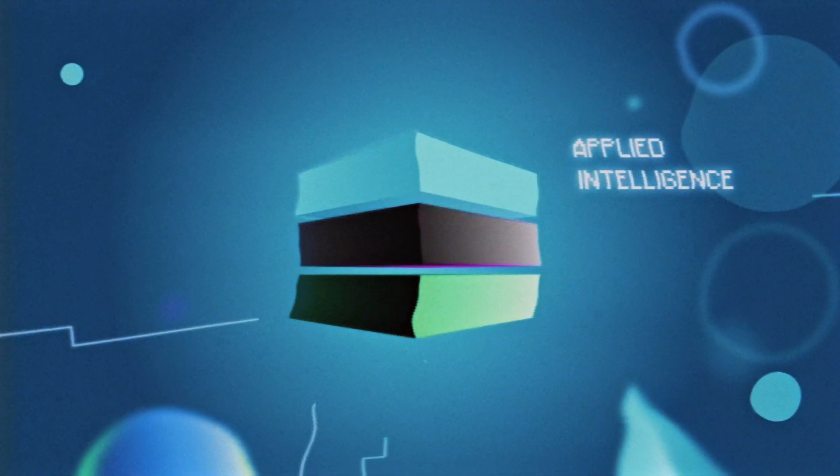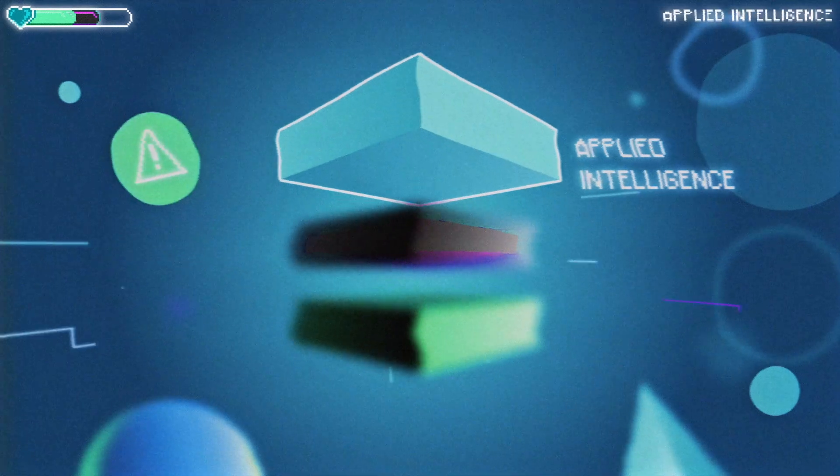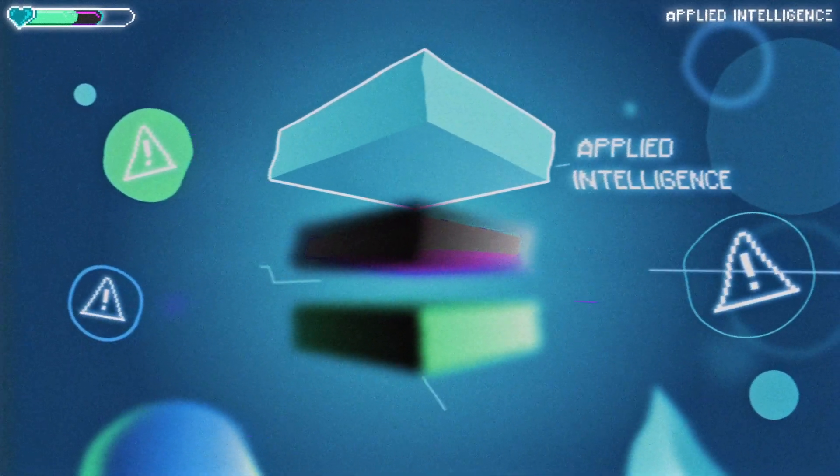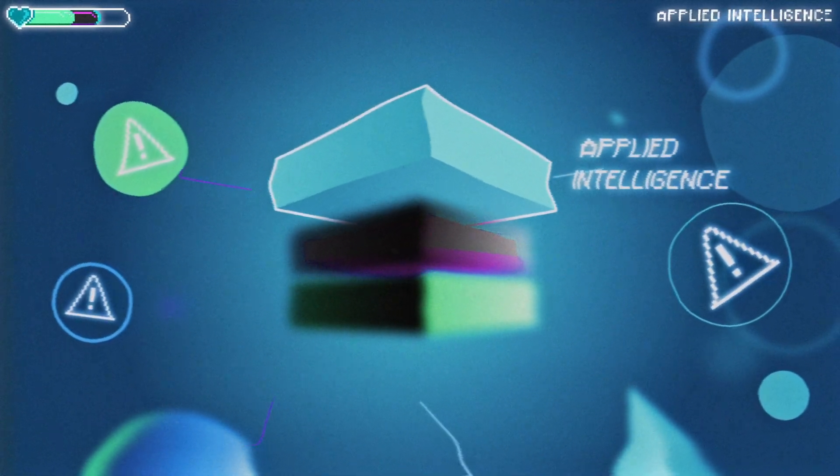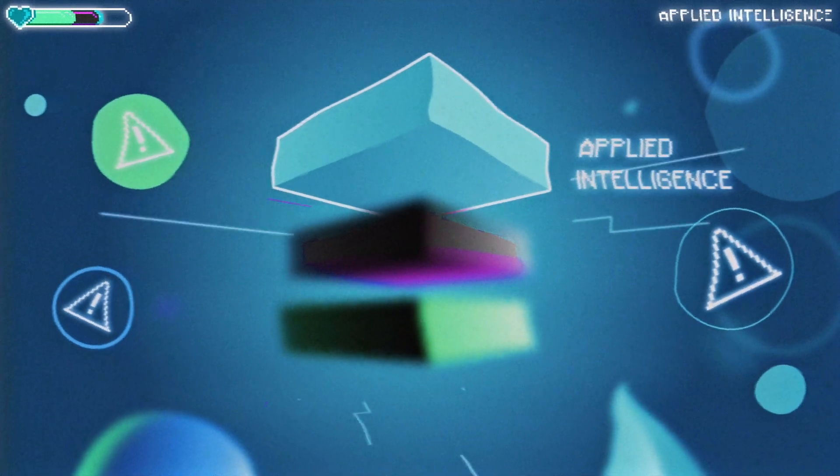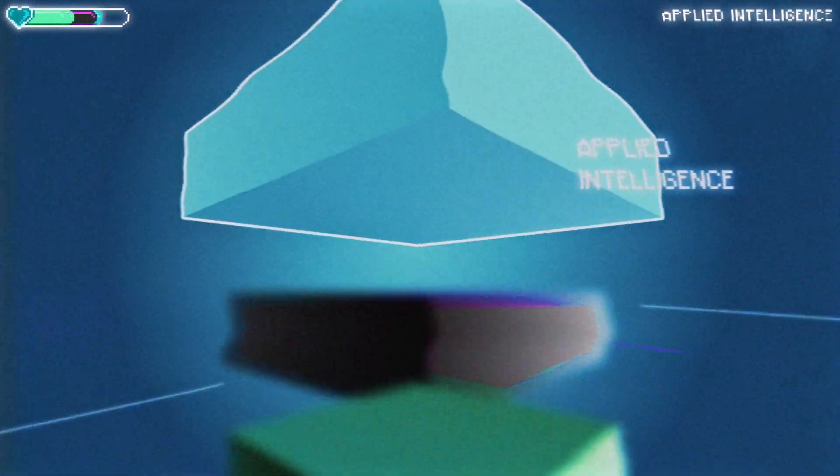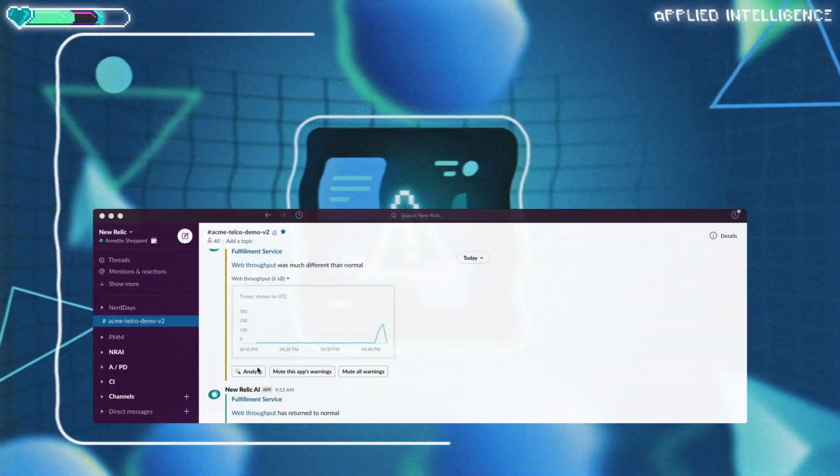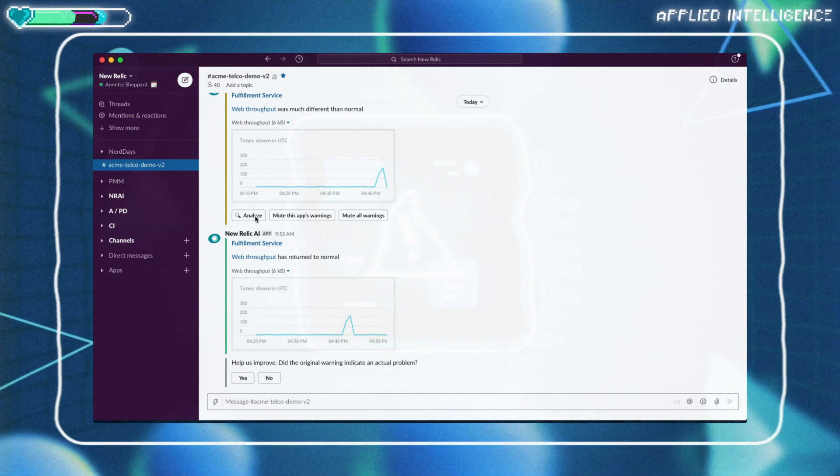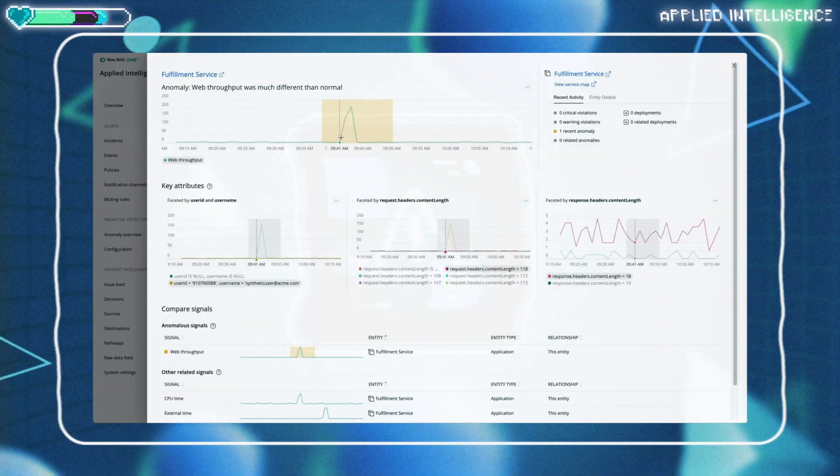Applied intelligence. DevOps teams have a lot to keep track of. A wider service area, more data, more dashboards, and more alerts. Alert fatigue is real, and it's not getting any better.